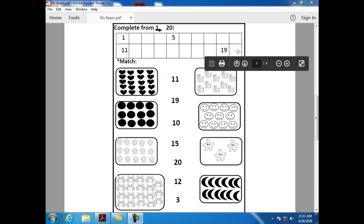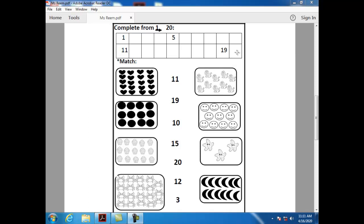What comes after nineteen? After nineteen, we have number twenty. How can I write number twenty? Two and zero.